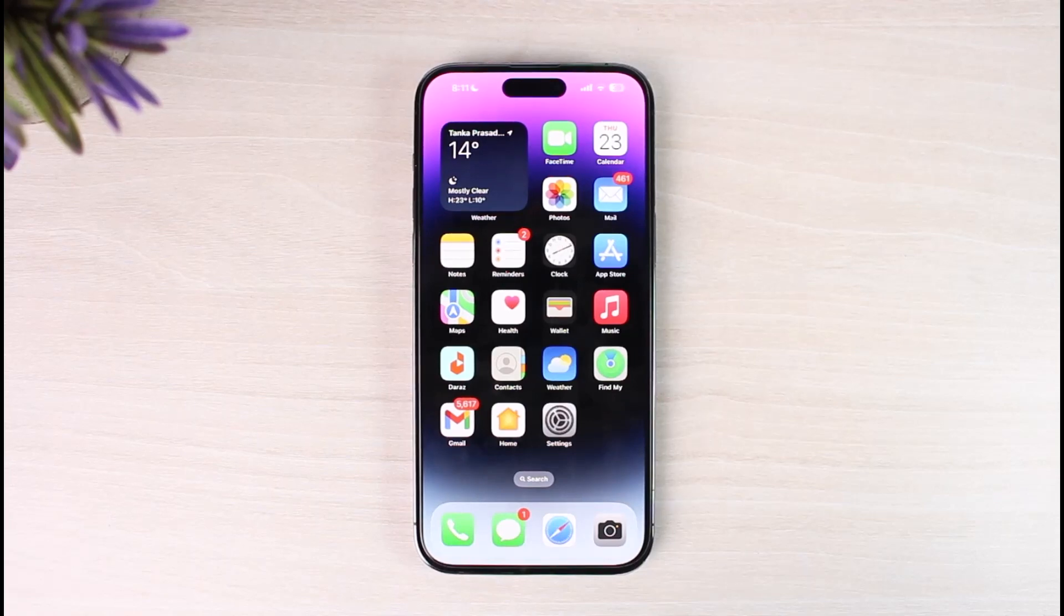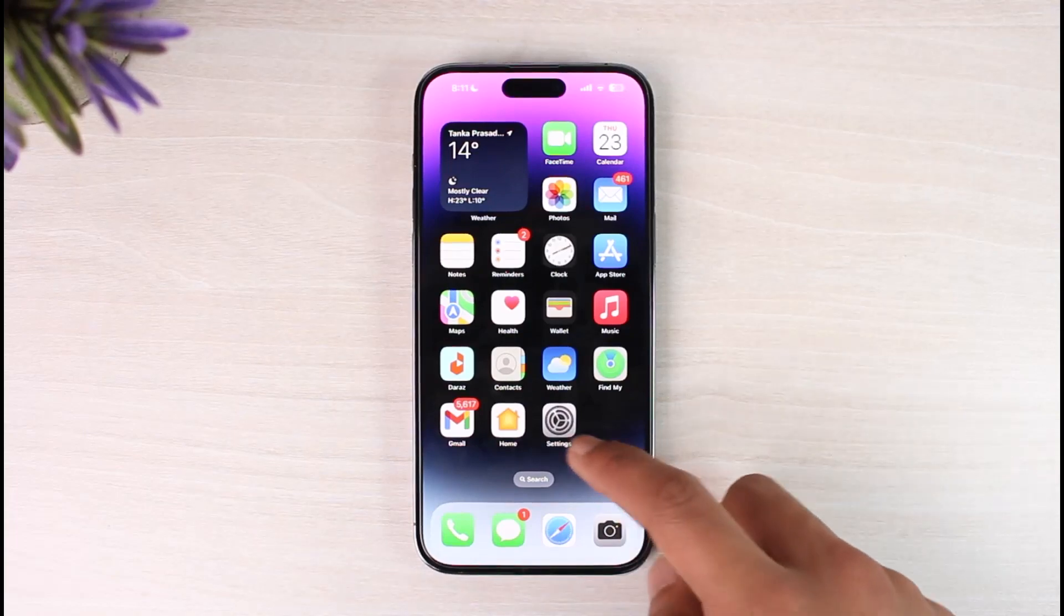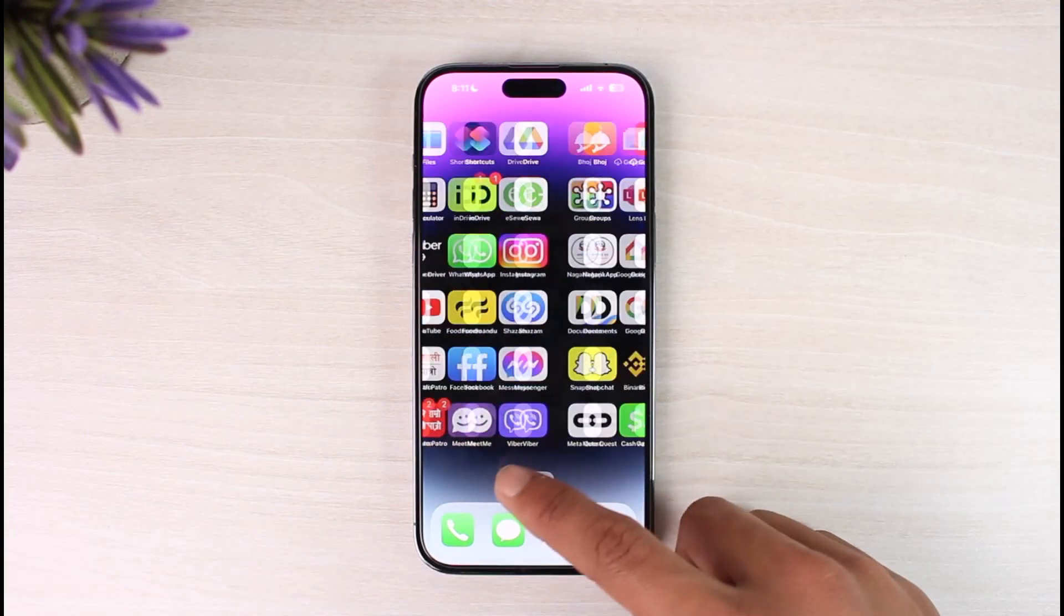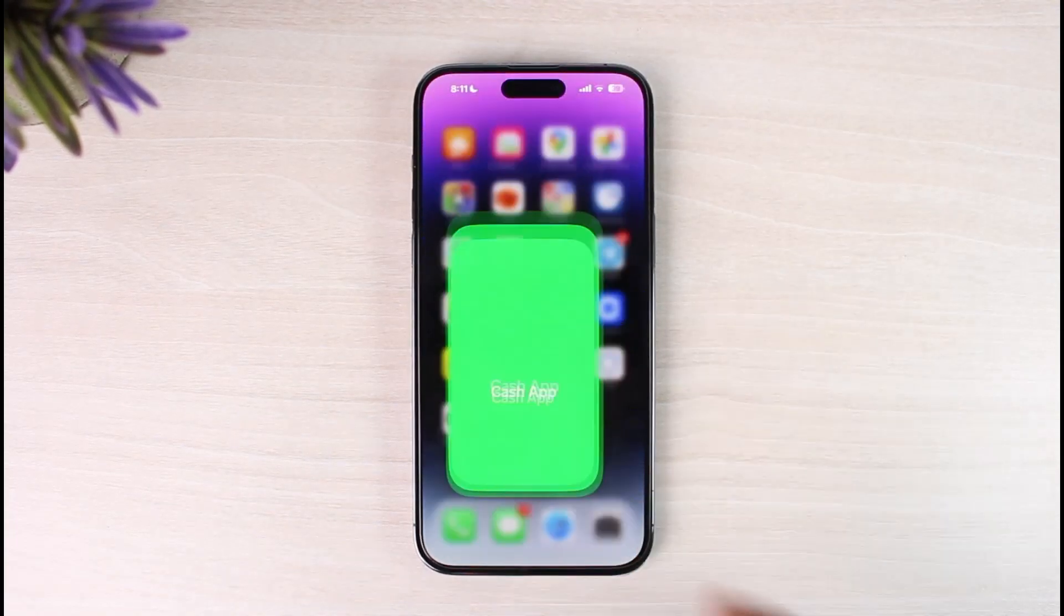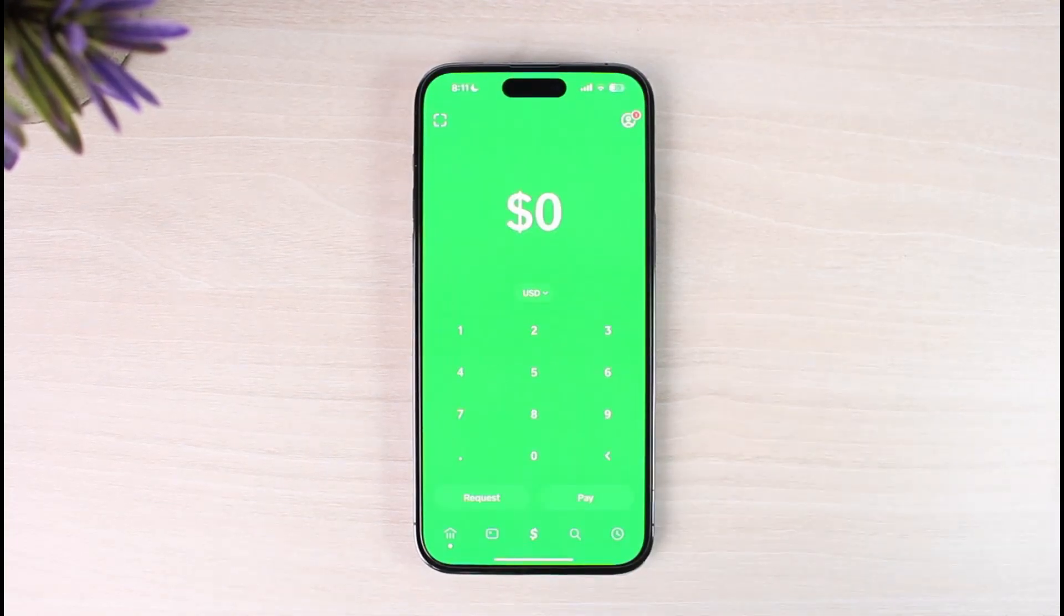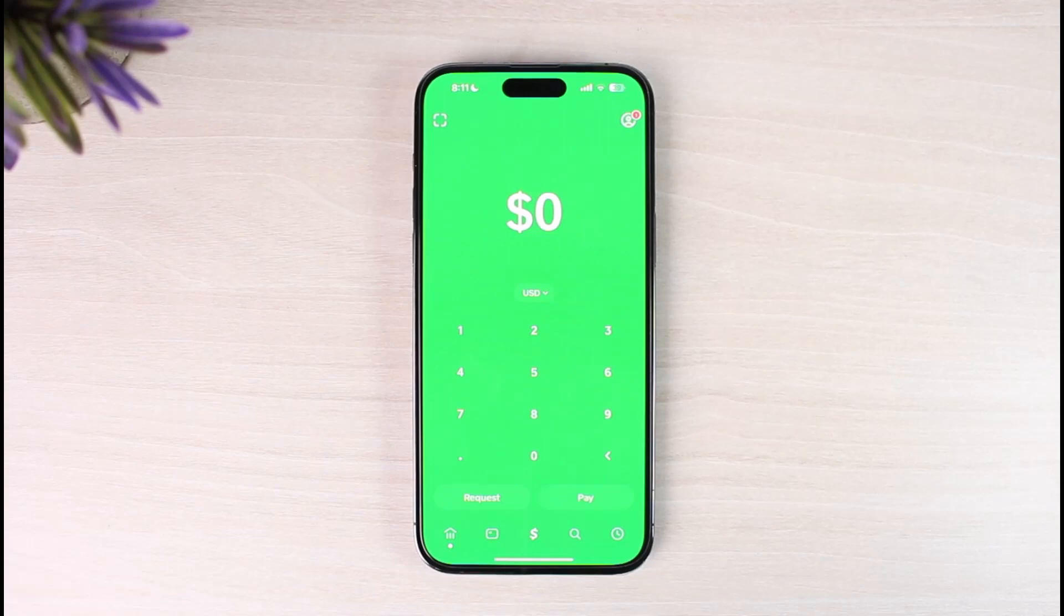So in order to link bank account to Cash App without a debit card, what you need to do is just go ahead and launch the Cash App on your phone. And once you launch your Cash App, normally what you had to do was tap on the profile icon from the top right hand side.